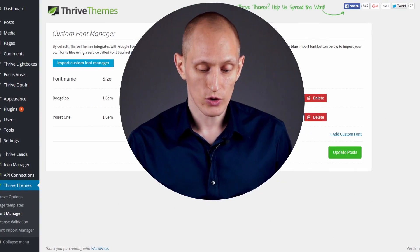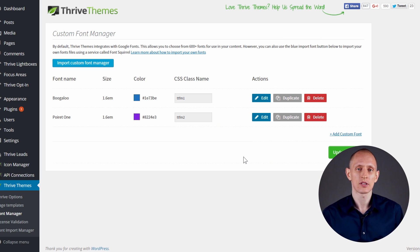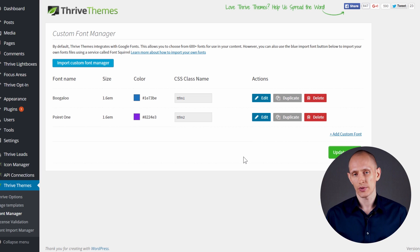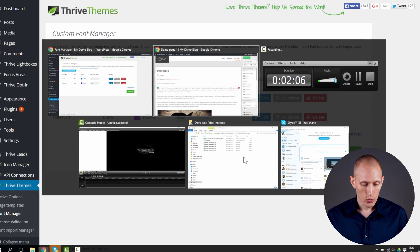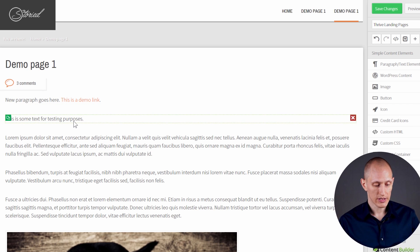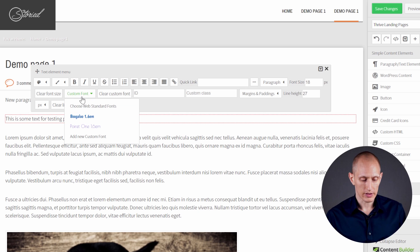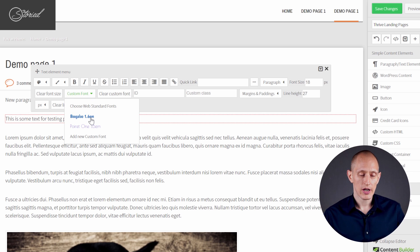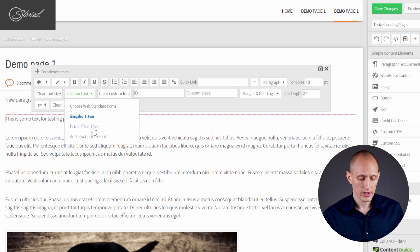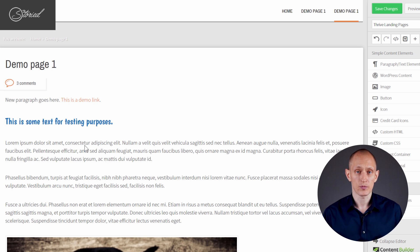What we've always had is this font manager where you can add and load Google fonts. From Google fonts there are over 600 fonts available and all of them can be applied to your content. In your content you can select the text and one of the options is custom font, and you can simply choose whichever Google fonts you've loaded previously and apply this custom font to your text. It's as simple as that.